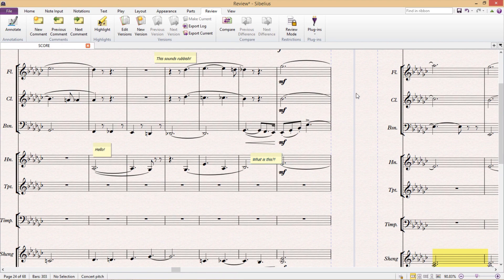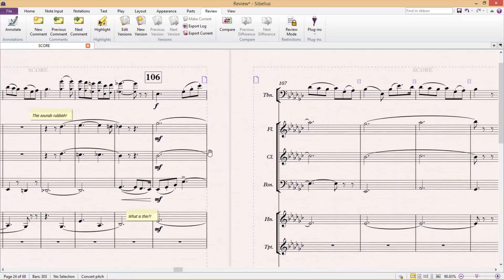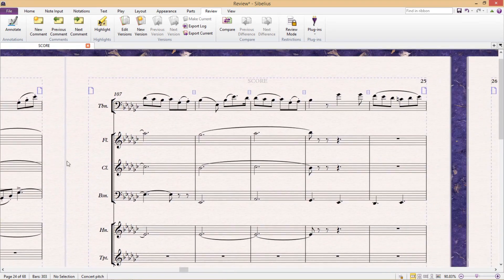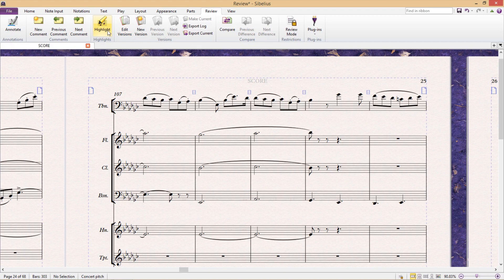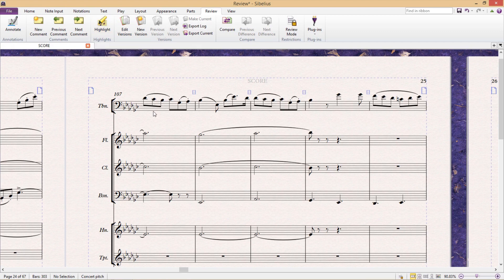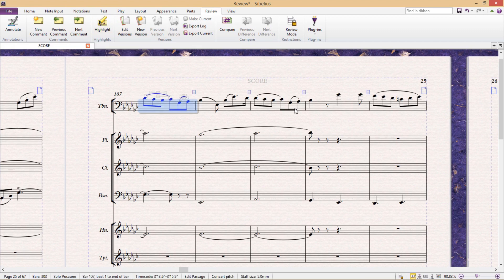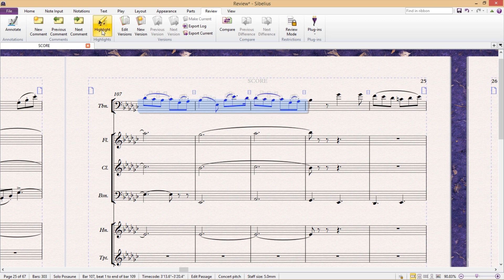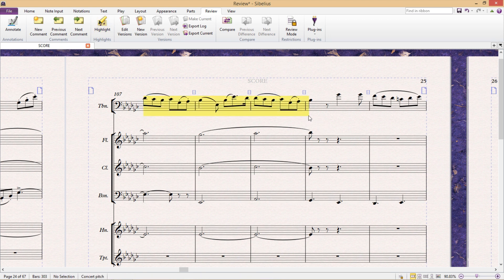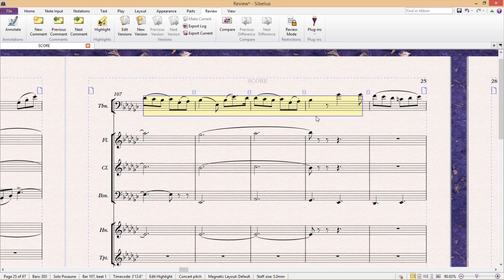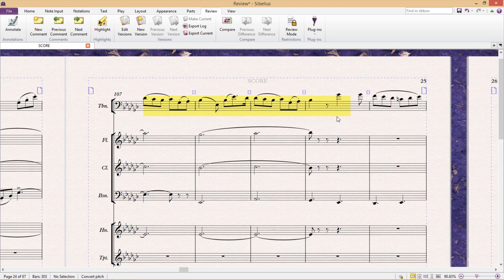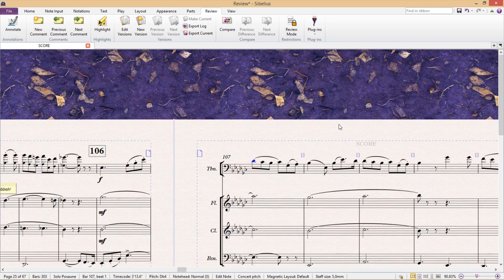Now a similar feature is the ability to highlight passages in the score. We find this feature next to comments in the review tab, and we just select a passage in the music and then hit highlight. Once we've added a highlighted section, we can expand or contract its length by clicking and dragging its ends. To delete a highlight, we have to select it as we would for other staff objects and then simply hit delete.